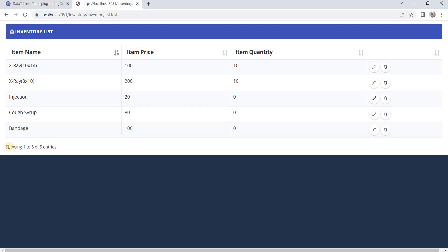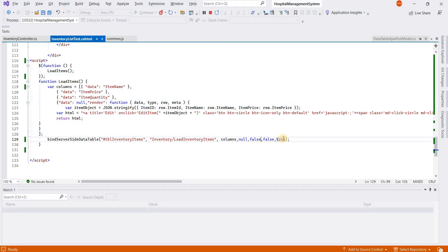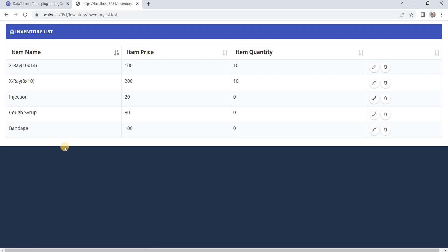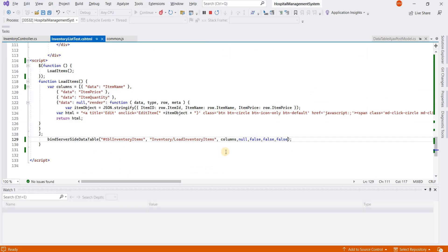Same is for the info. If I set this to false, this will also be removed. There are other options as well you can configure for the DataTable.